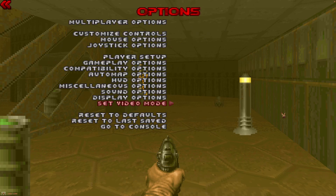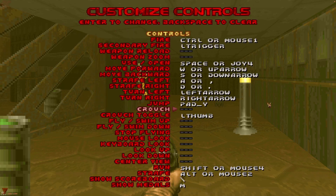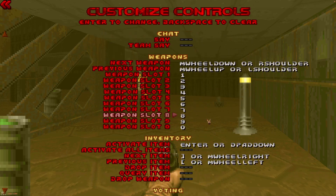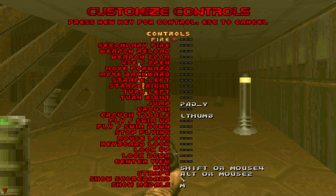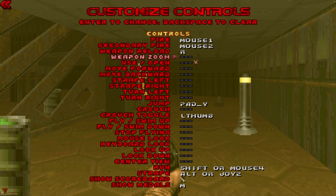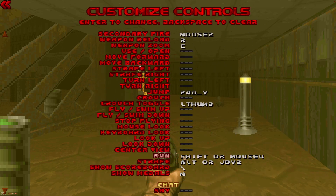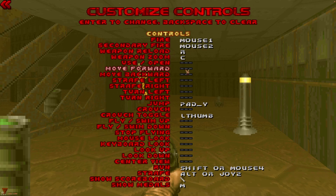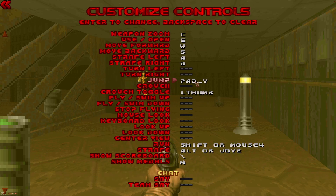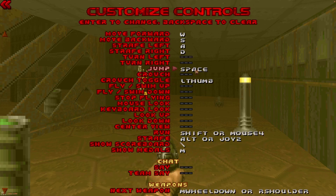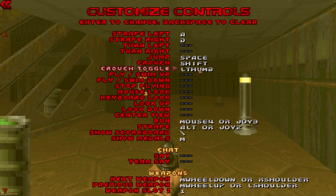Hit Escape to go back one menu and set up controls, because the default controls are terrible. To remove a control, hover over it and hit Backspace or Delete. Set Fire to left click, Secondary Fire to right click, Reload to R. Zoom you don't really need — some of these controls are for mods. Set Use/Open to E — the default is Space, but if you also have Jump bound to Space that won't work. For movement, you don't want Turn bound — delete that.